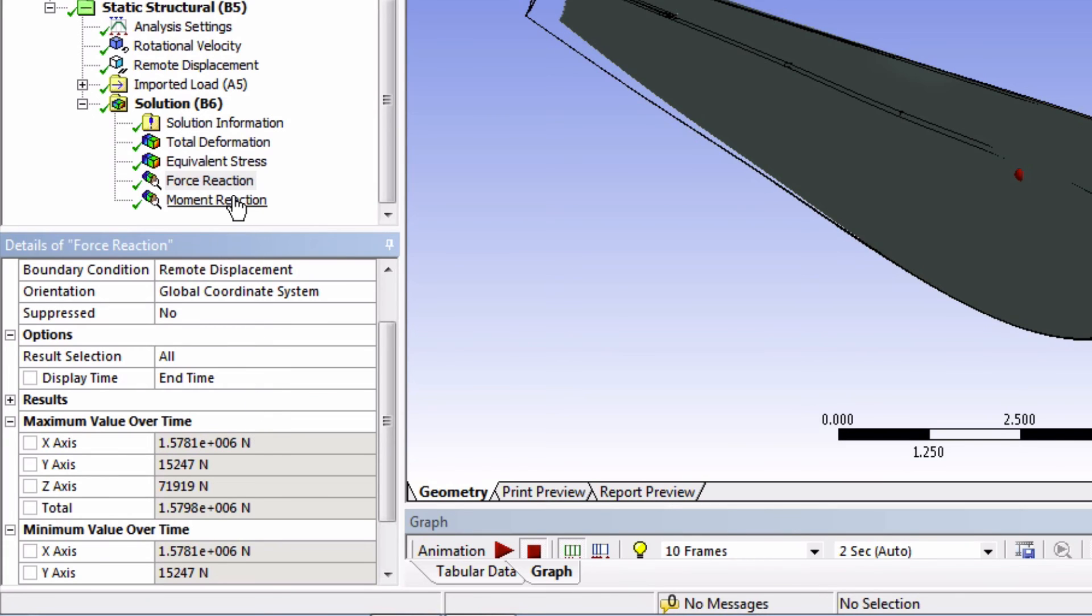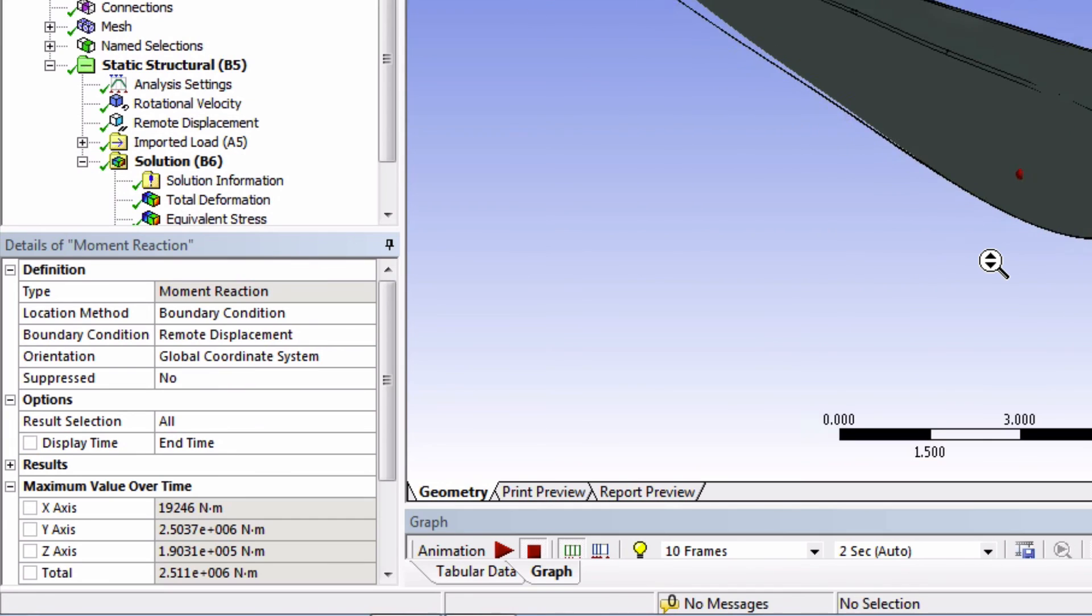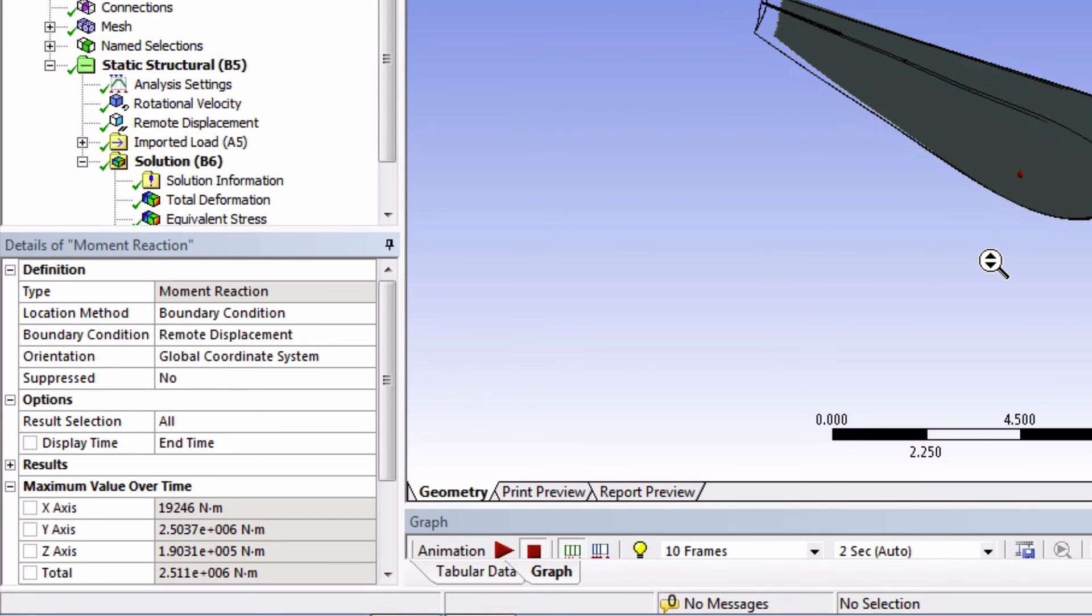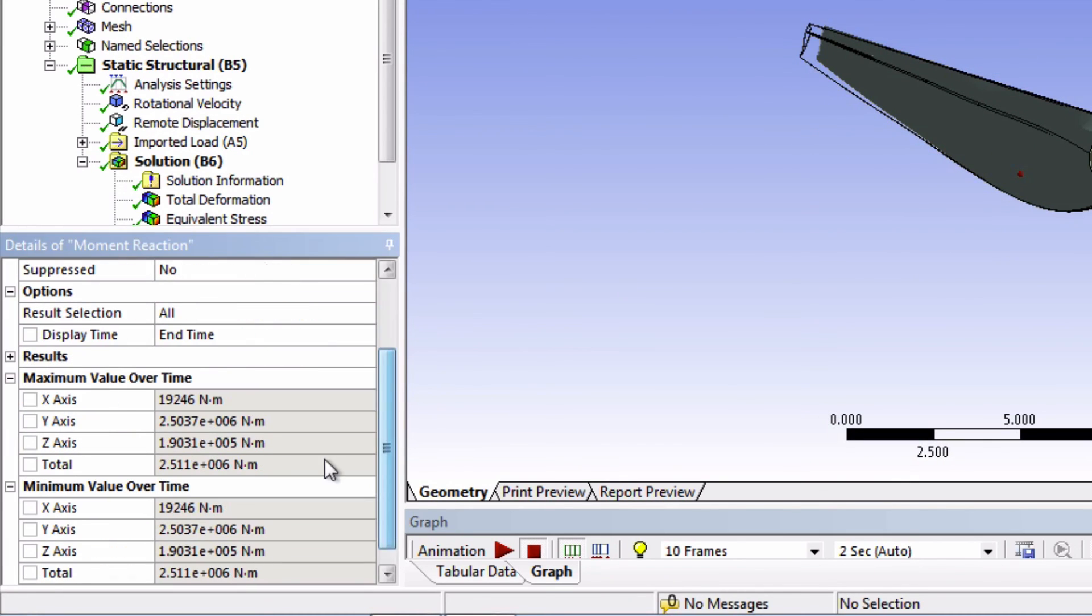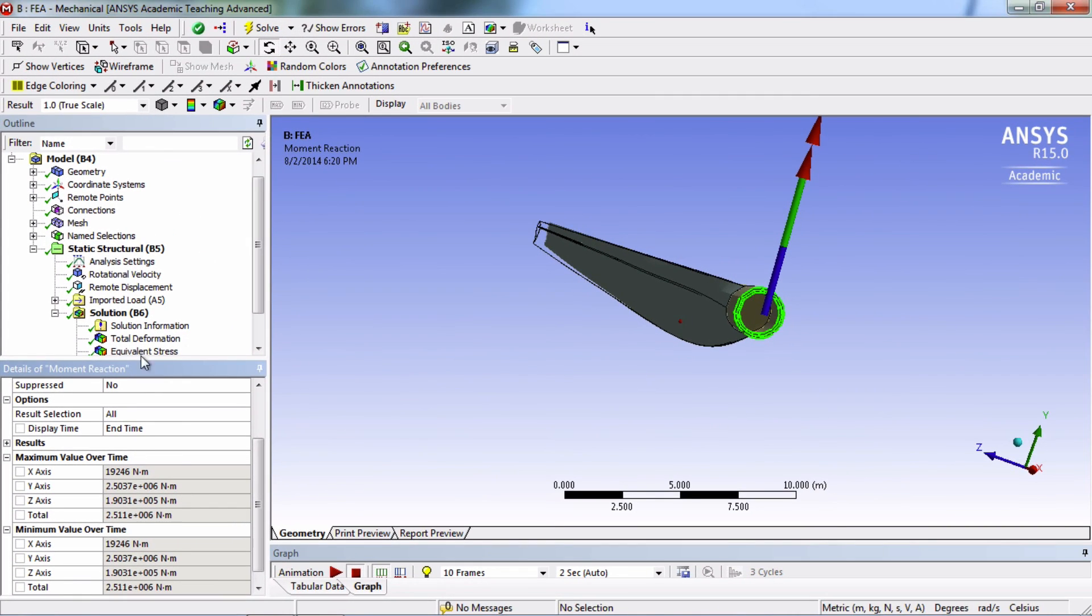So moving on to the moment reaction. Looks like the majority of the reaction bending moment is about the y-axis. Considering the load on this blade and how it's deforming, this is again what we would expect. Okay, let's finish by saving our project.